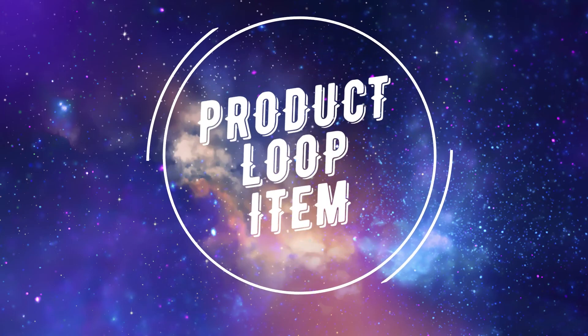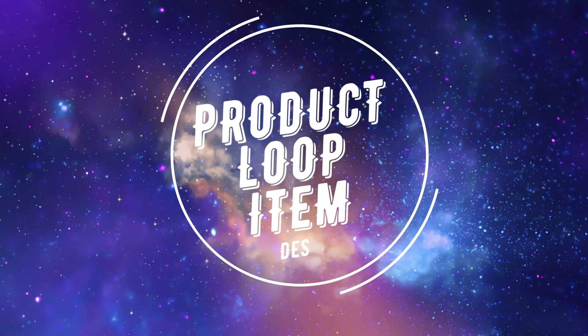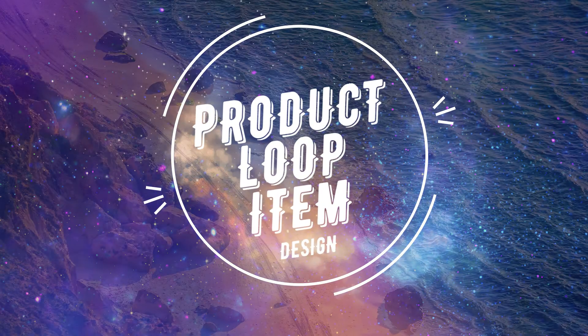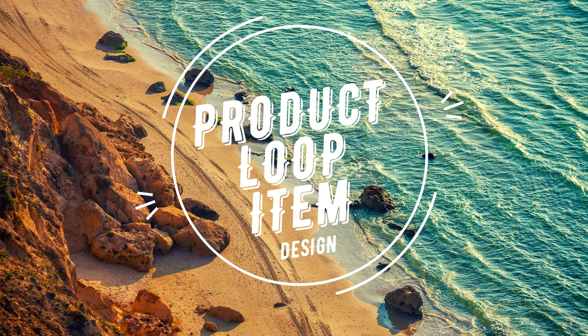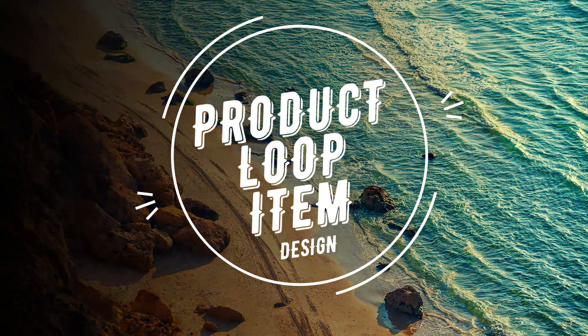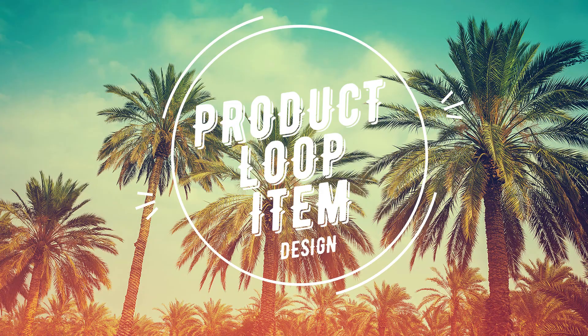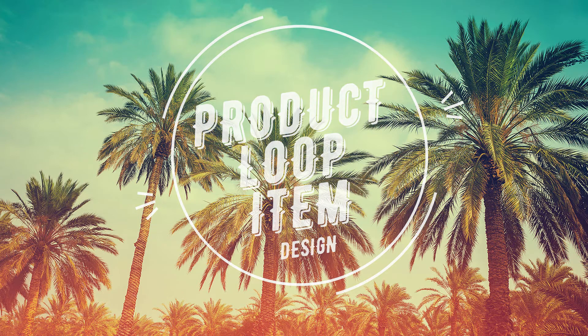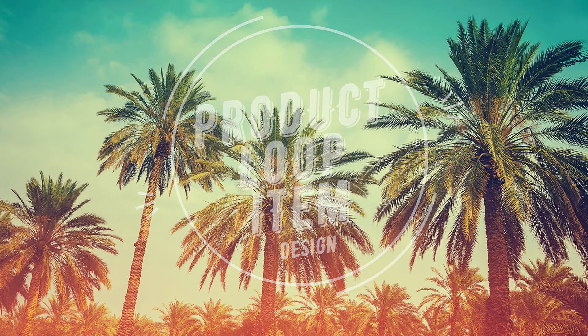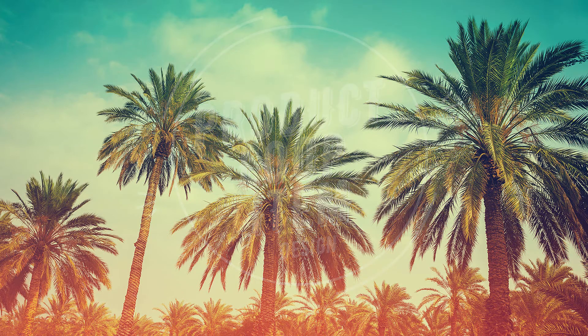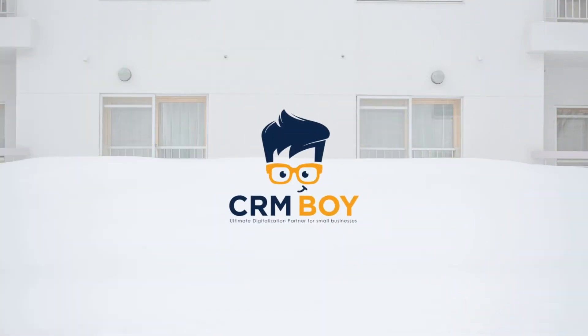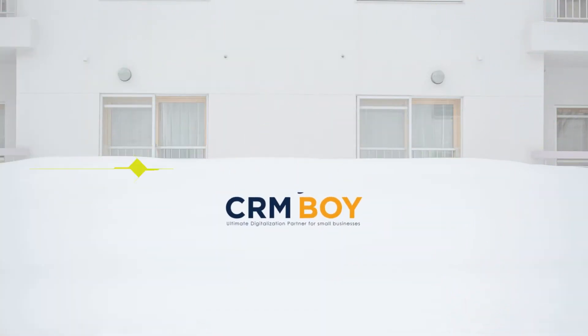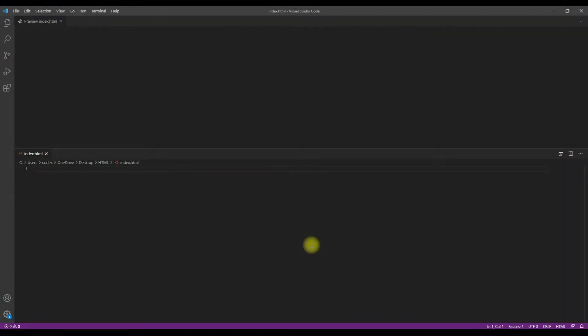Hey guys, this is Manis from CRM Boy. In this video I'm going to tell you how to design the product loop item with pure CSS and HTML. So let's get into the video and learn how.